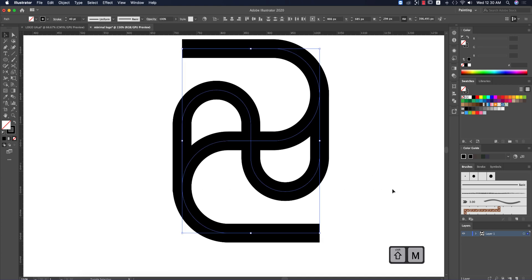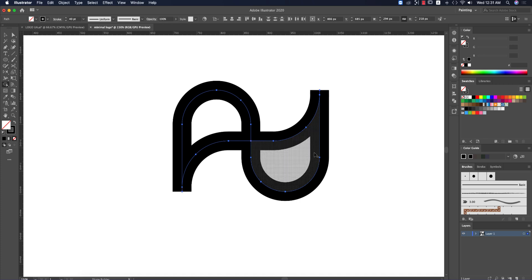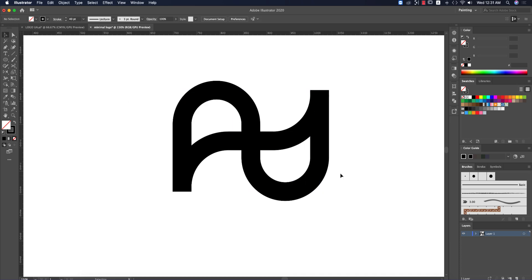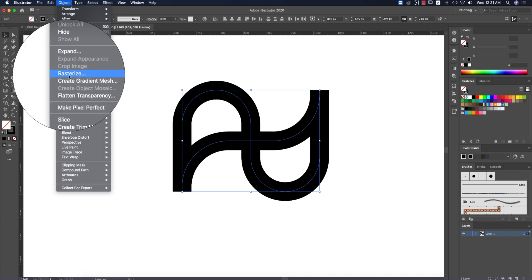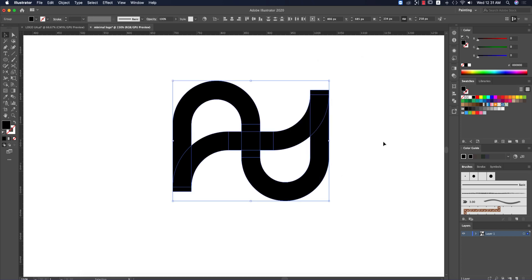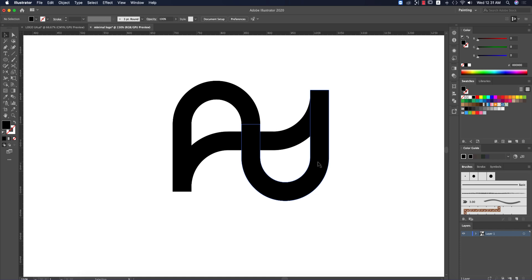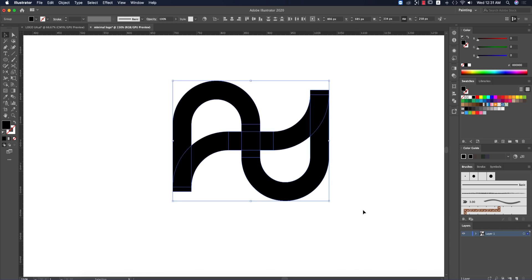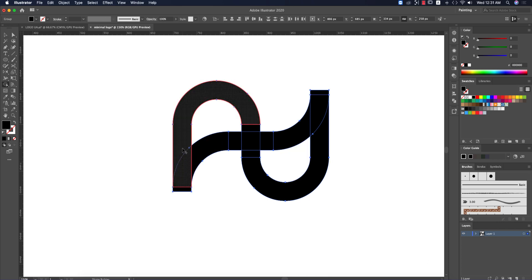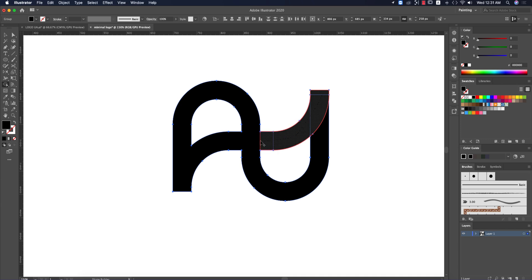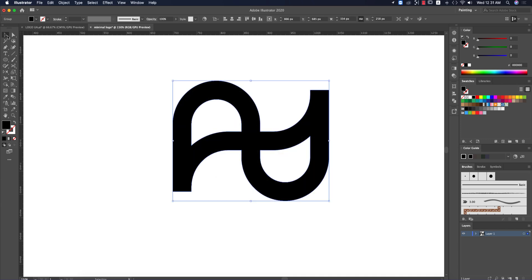Select all, press Shift+M for the Shape Builder tool, hold Alt/Option and delete the extra areas to get the perfect shape — which looks like an A, U, or D. Then select all strokes, go to Object > Expand, and hit OK. Now you have a full logo in shape mode, not stroke mode. Use Shape Builder again (Shift+M) to fill and merge the logo shapes together.